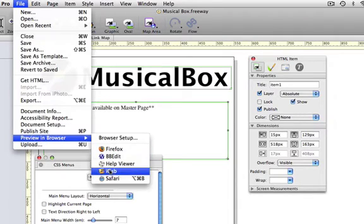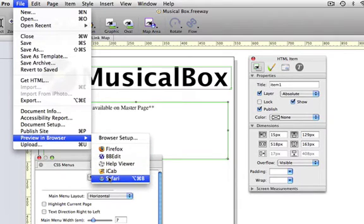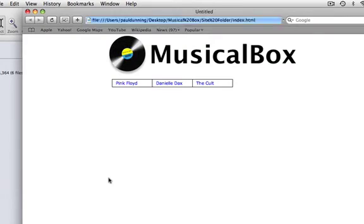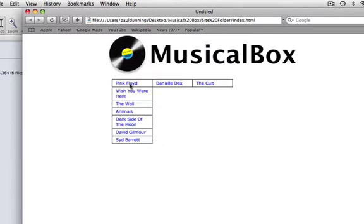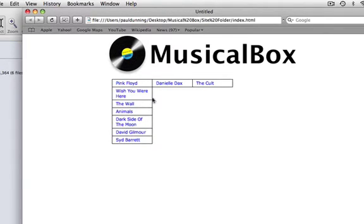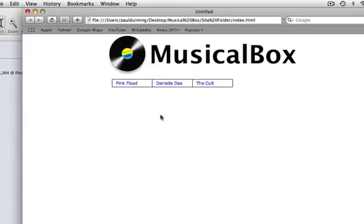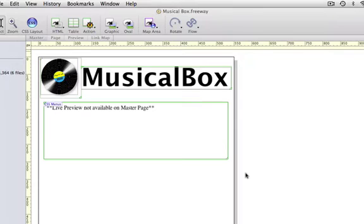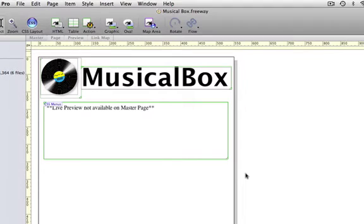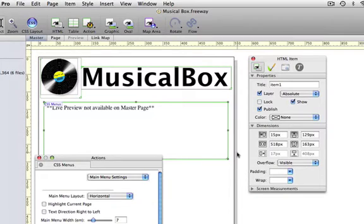We go to Preview in Browser and choose Safari. Freeway will build the site, and we can see our menu working with the sub-menus we set up as well in the list. Now this is just a skeleton version, our next step will involve making it look more like a menu and less like just a lump of old plain text.